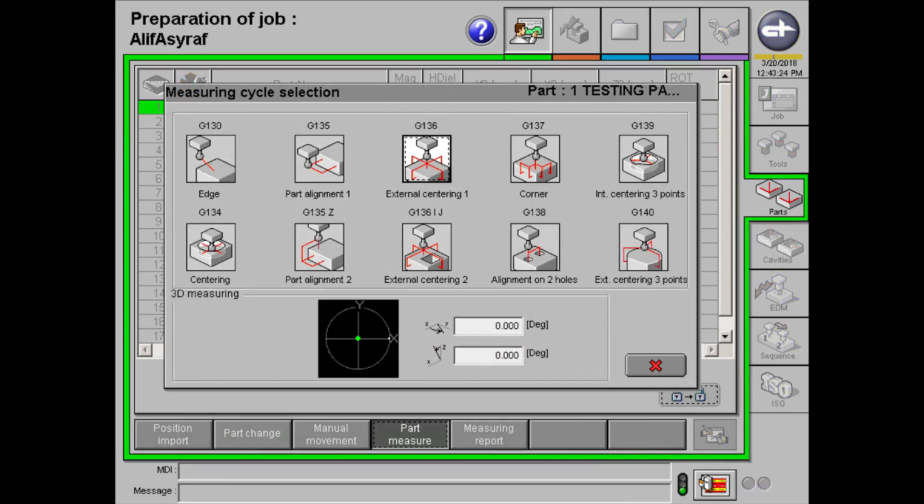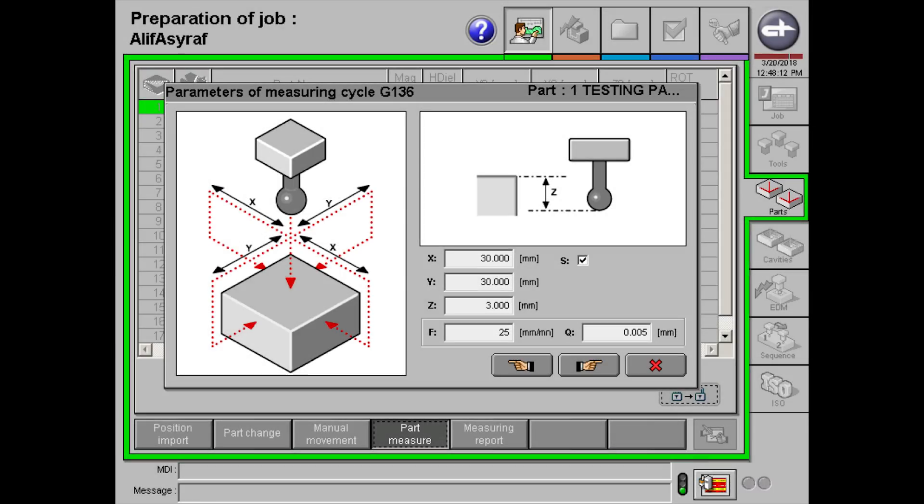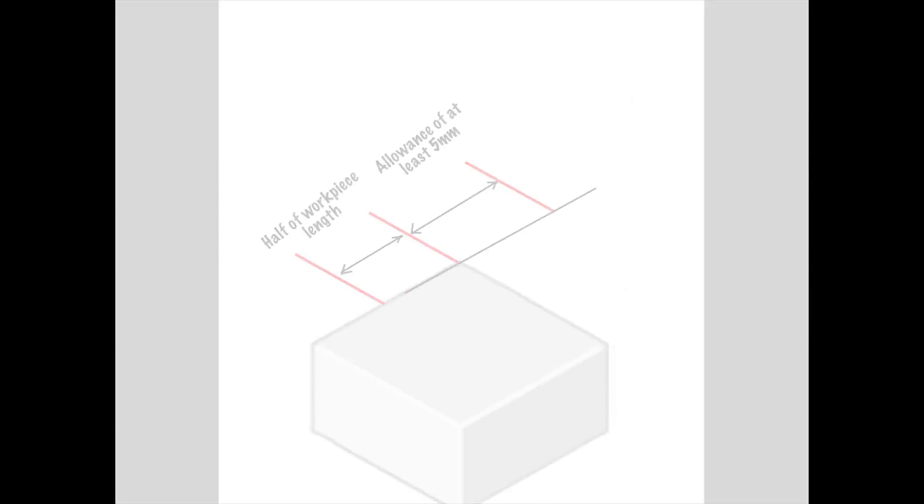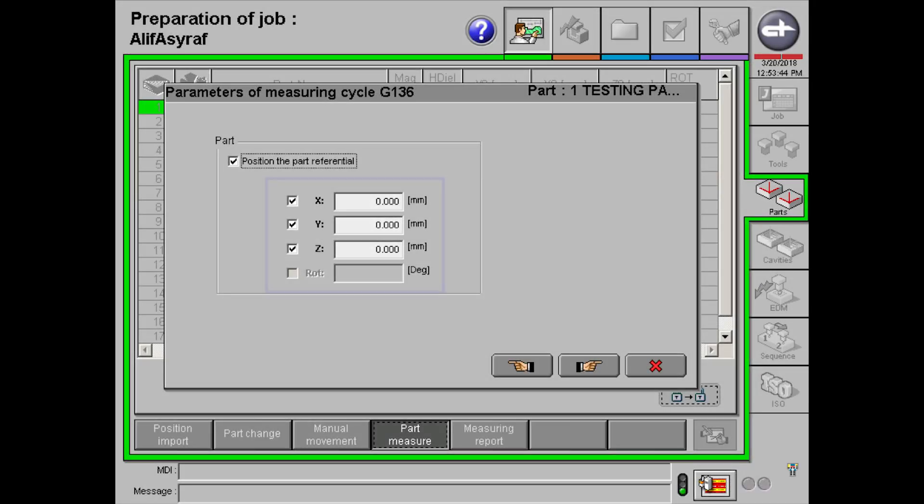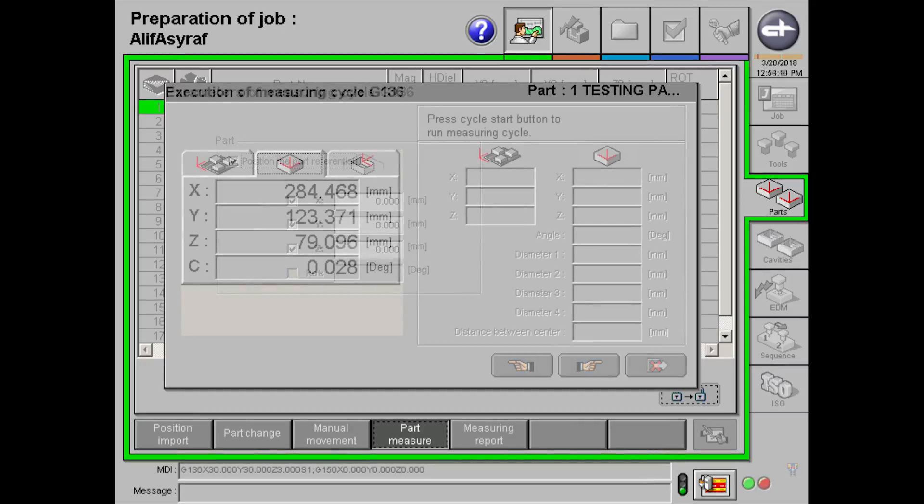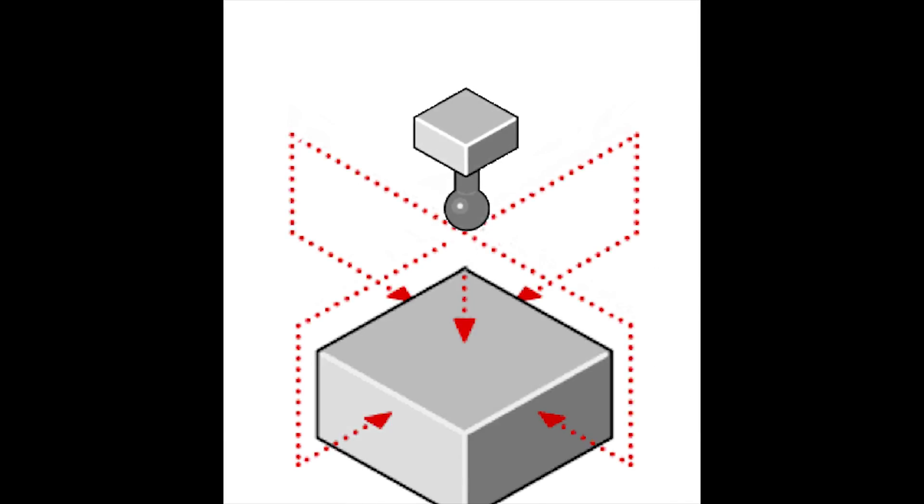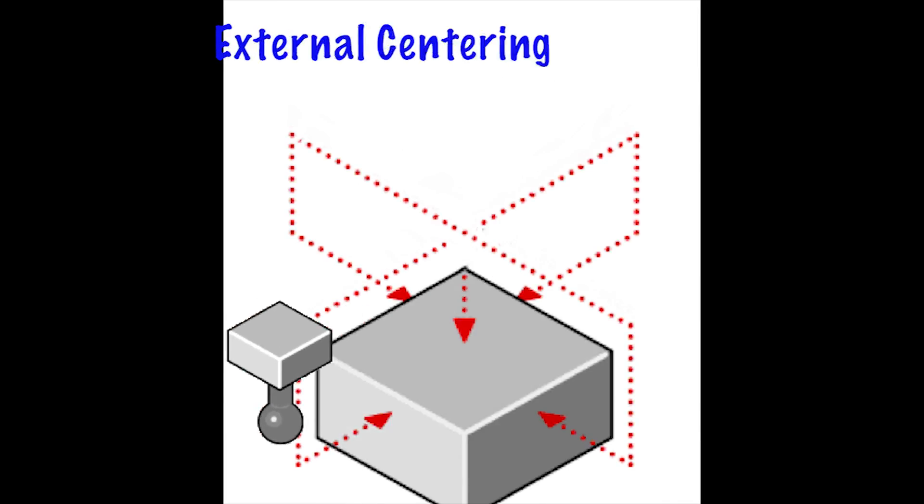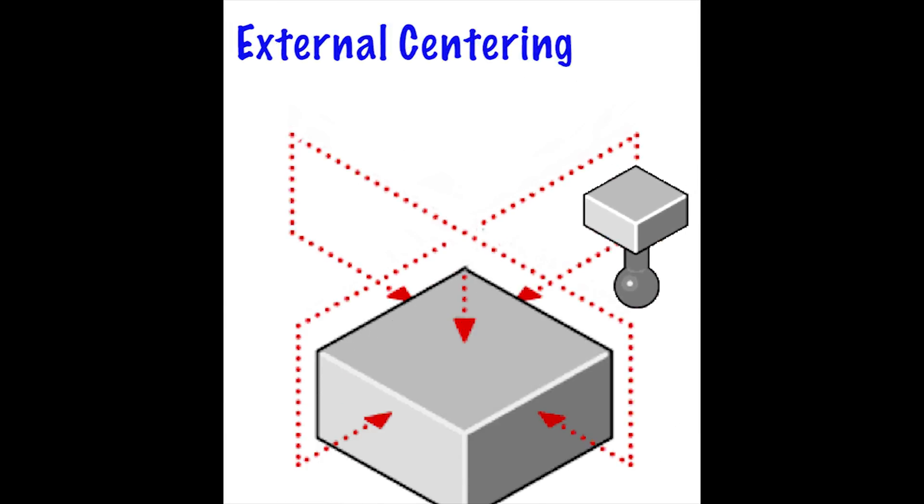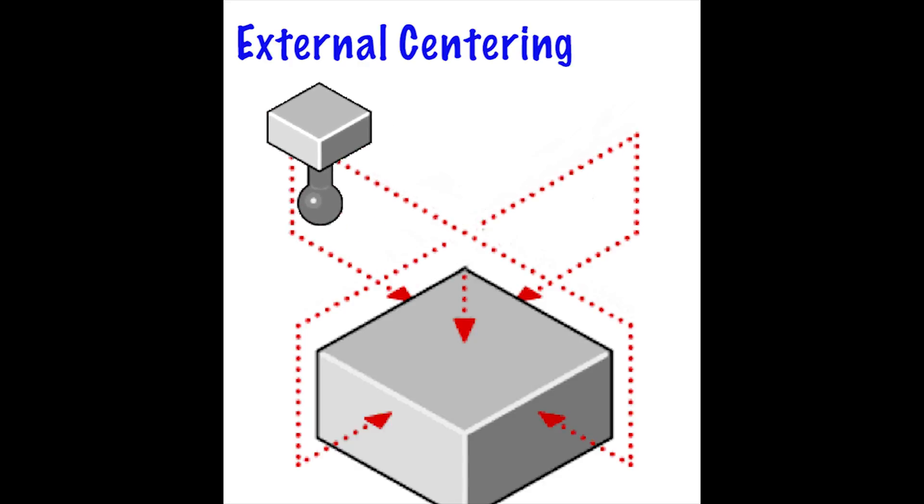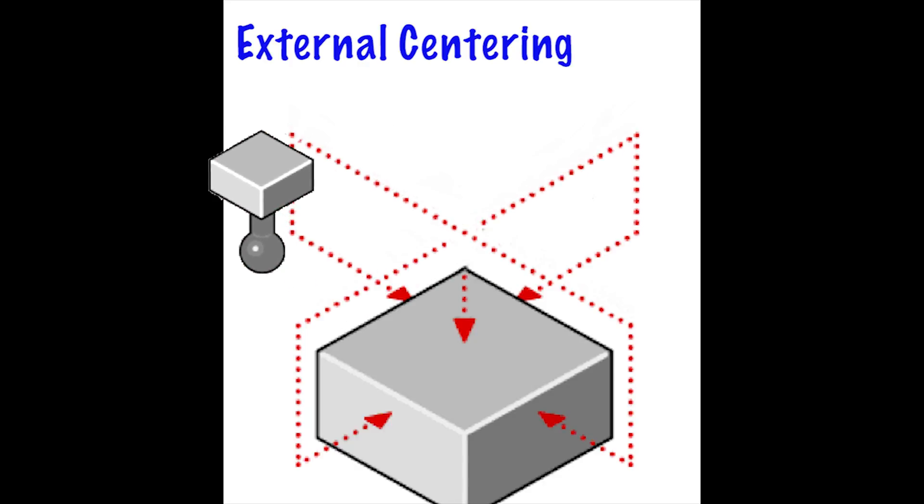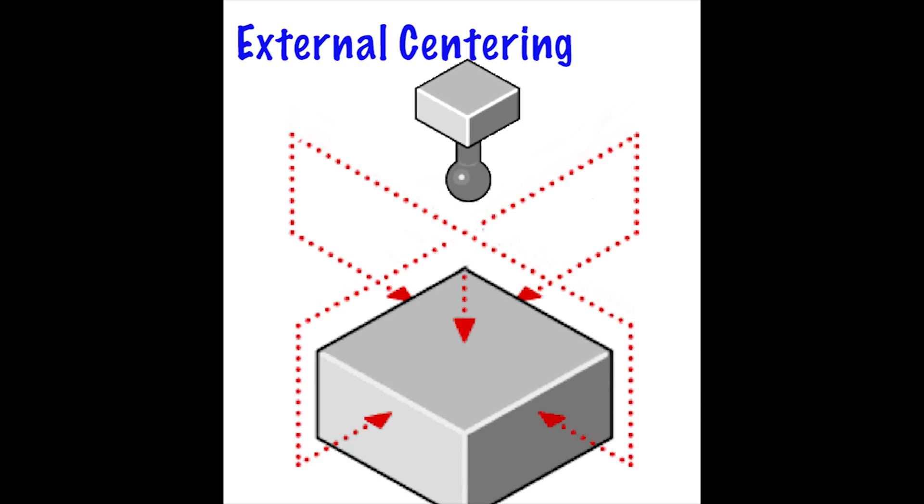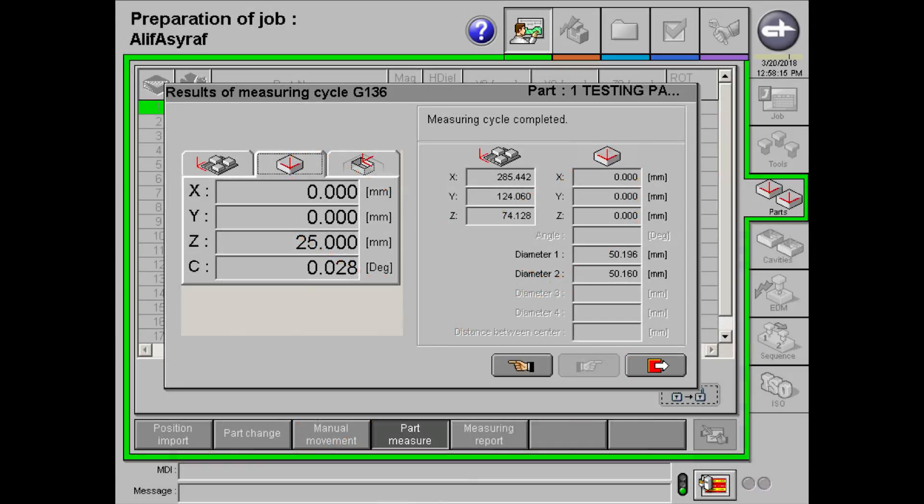Next, click on external centering 1 under part measure. Enter a value for X and Y. To find this value, add up half the length of the workpiece and an allowance distance. Check the boxes for X, Y, and Z, followed by clicking the next button. Click the start button to start external centering. The external center cycle will look something like this. Once it is done, exit the cycle.